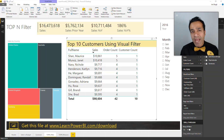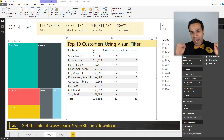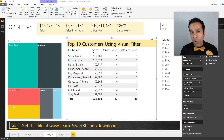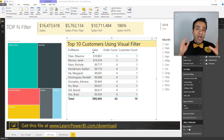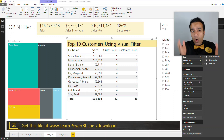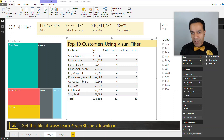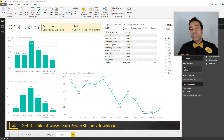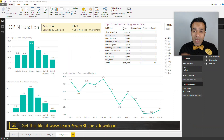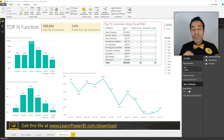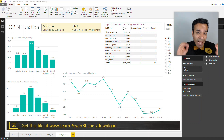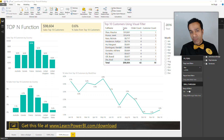Let me show you how you can create a Power BI top-N report using a top 10 or top-N filter. As a bonus, we will also compare it with another approach using the DAX TOPN function.